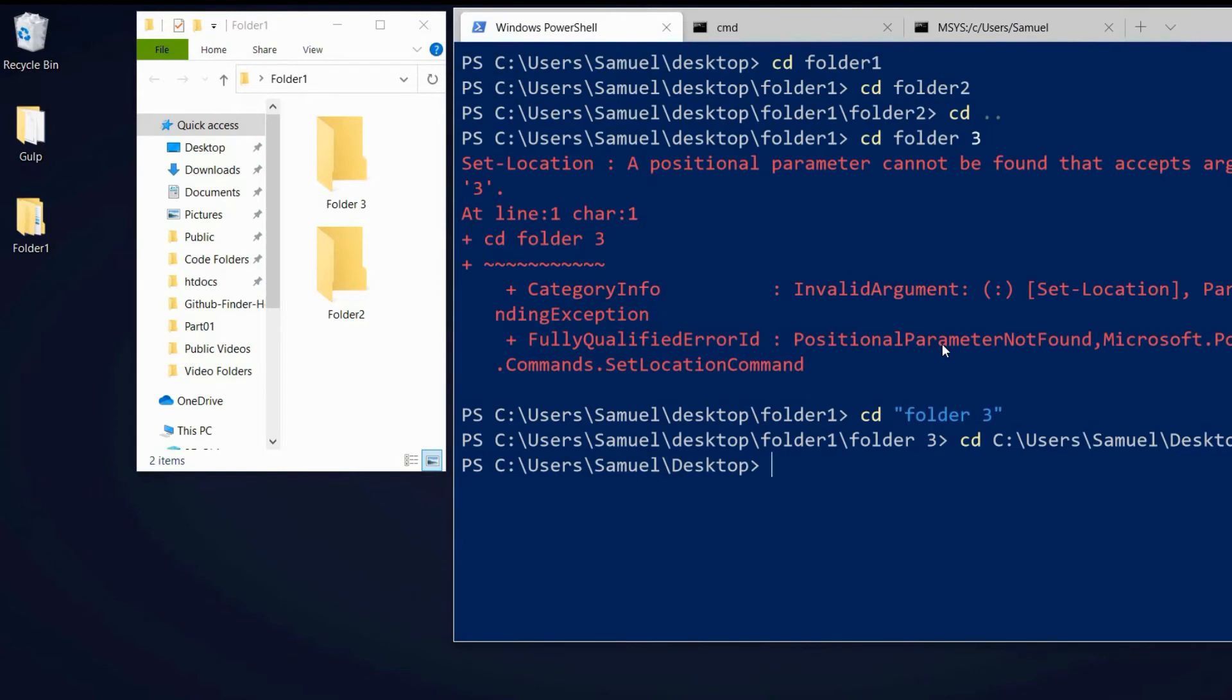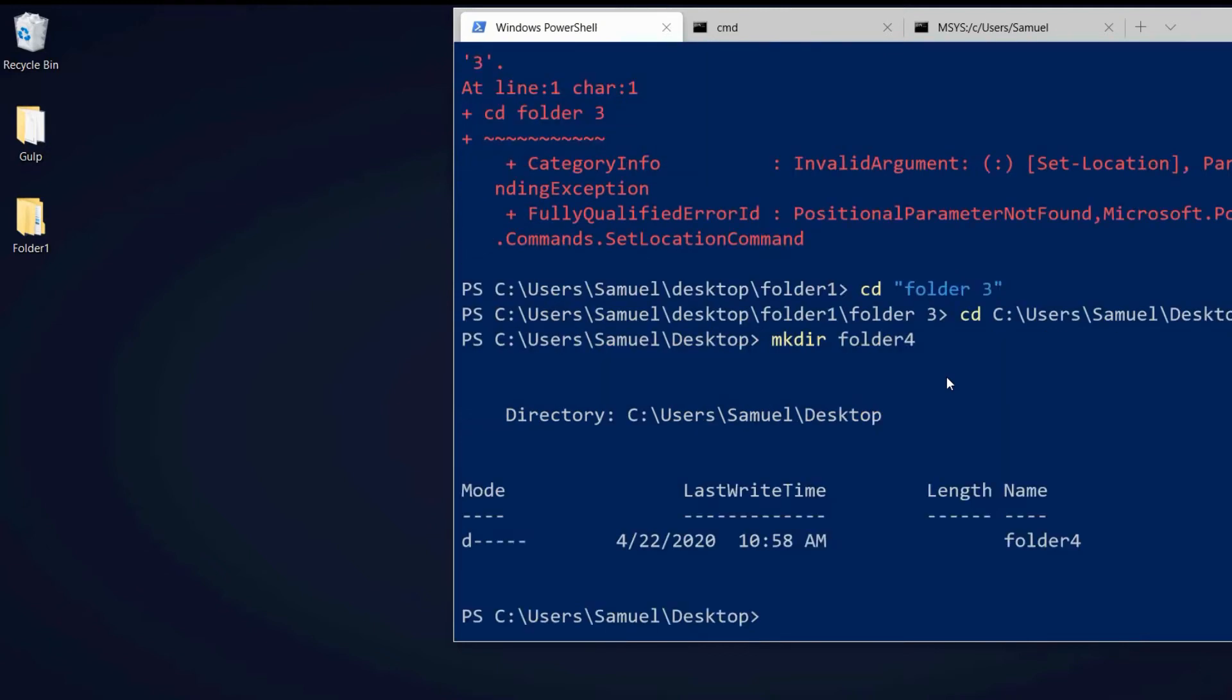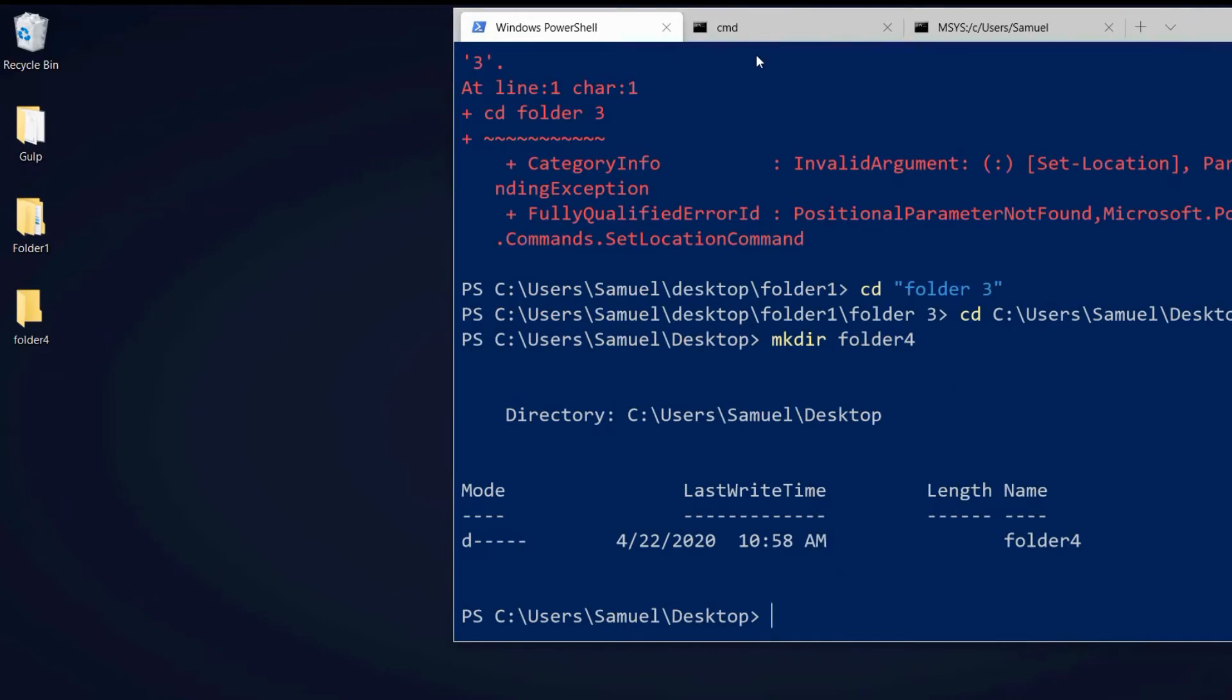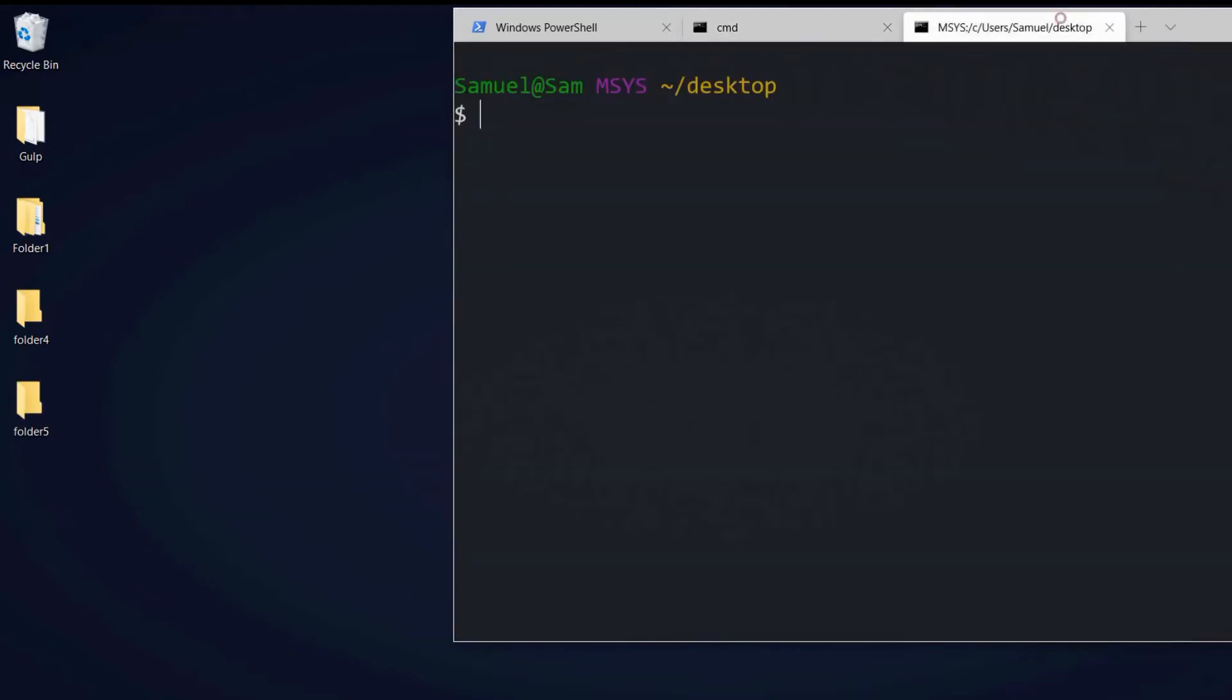So let's create a folder. We will do this with mkdir which stands for make directory. Again, directory is the terminal's expression for folder. We give the folder a name. This is how we can create directories. We can do the exact same thing on the CMD and on Bash.